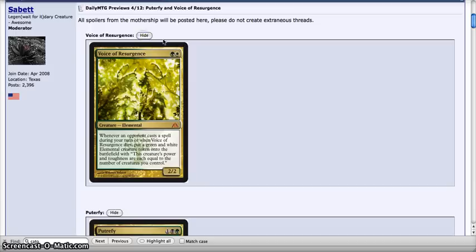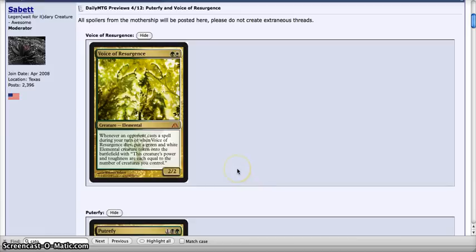Next we have Voice of Resurgence, which is whoa, holy cow. Interesting artwork. It's a green and a white for a 2-2 elemental. Whenever an opponent casts a spell during your turn or when it dies, put a green and white elemental creature token on the battlefield with power equal to the number of creatures you control. Wow.